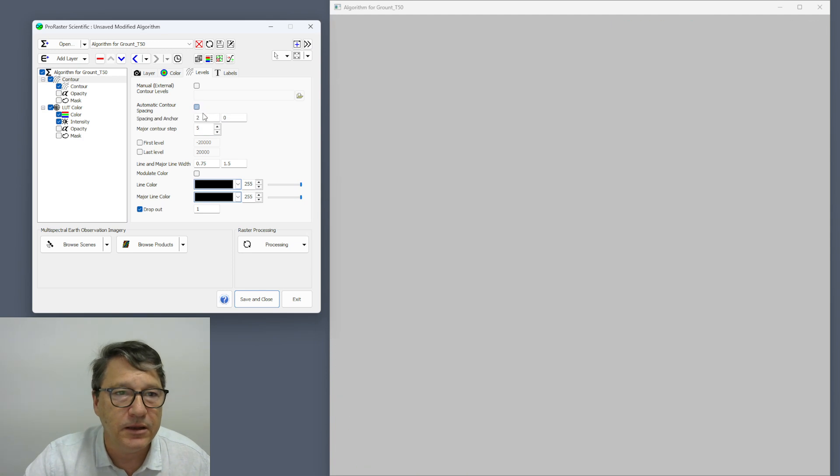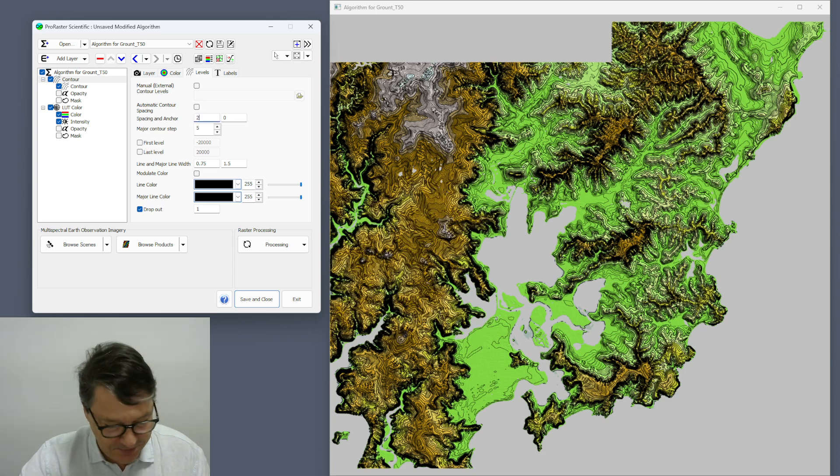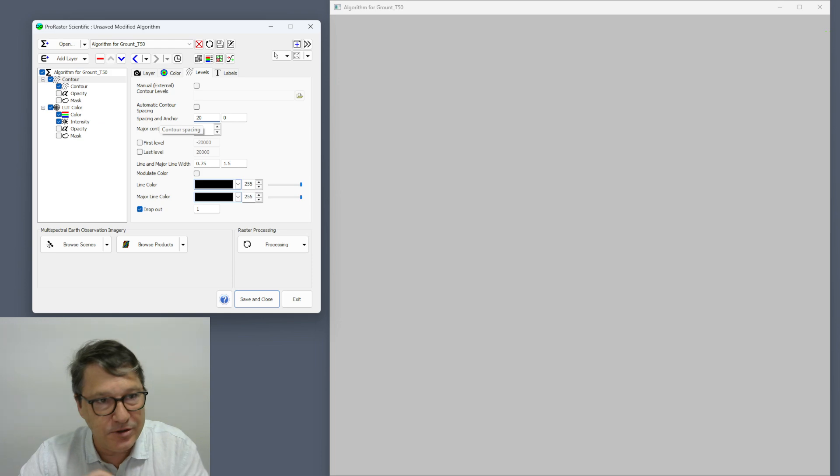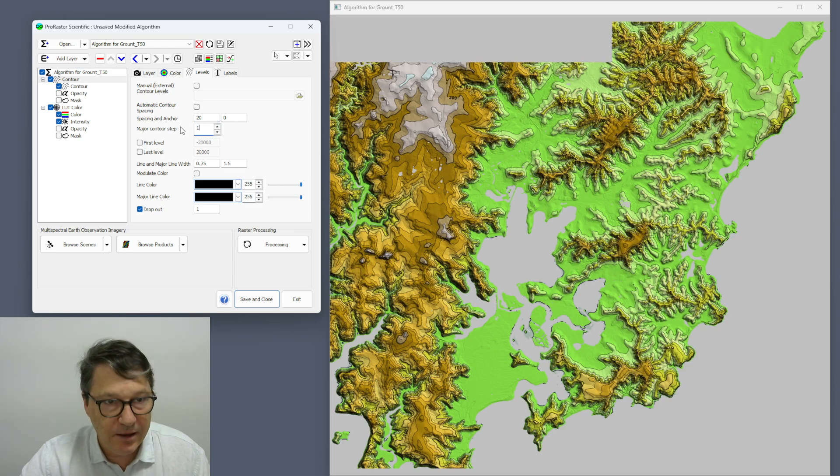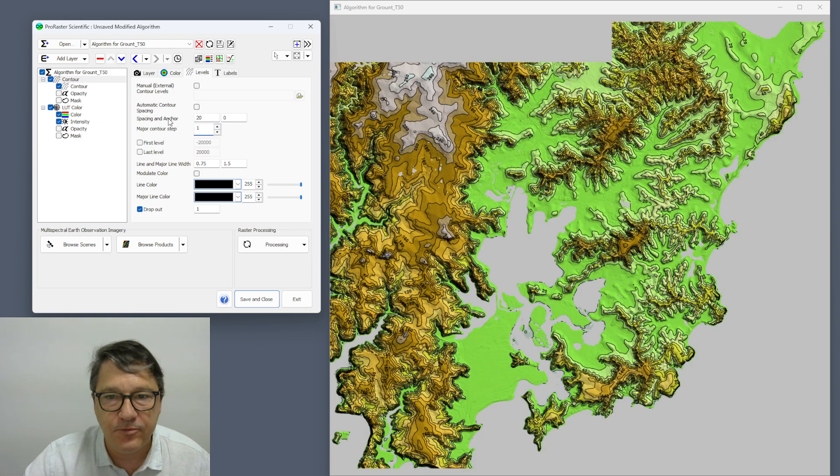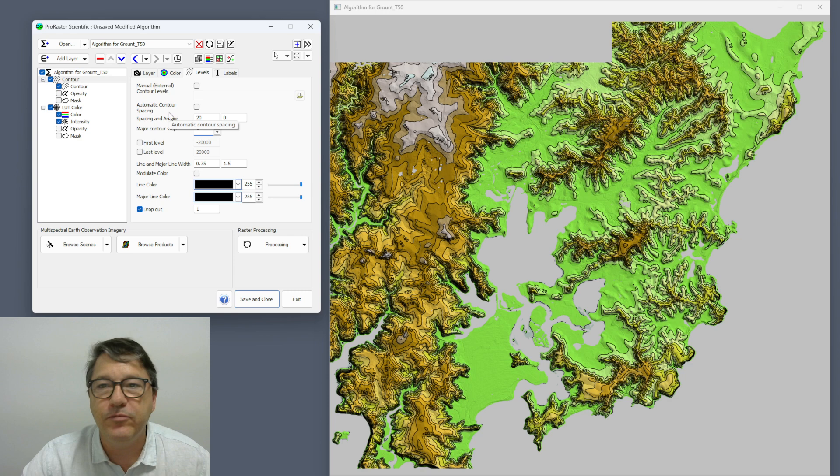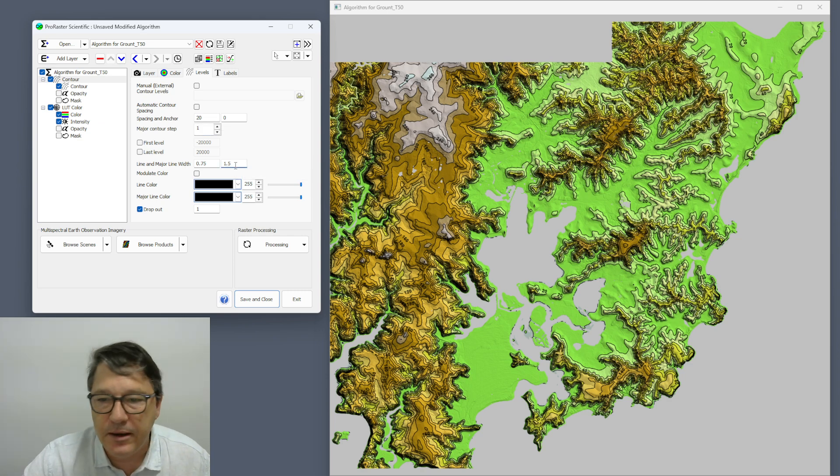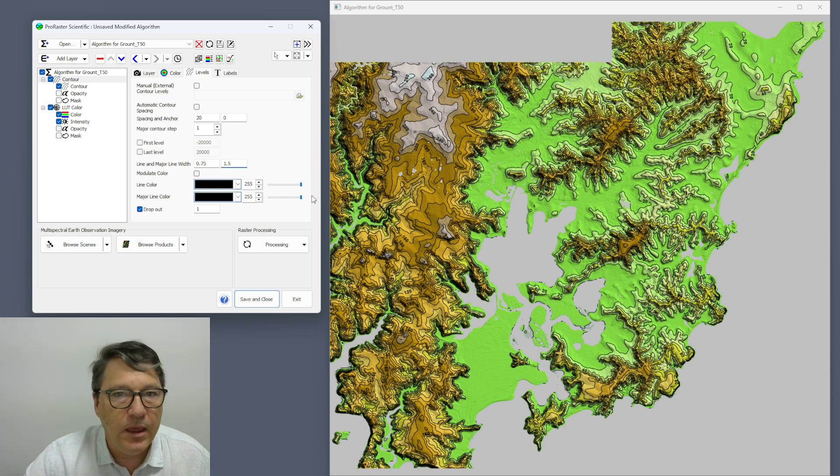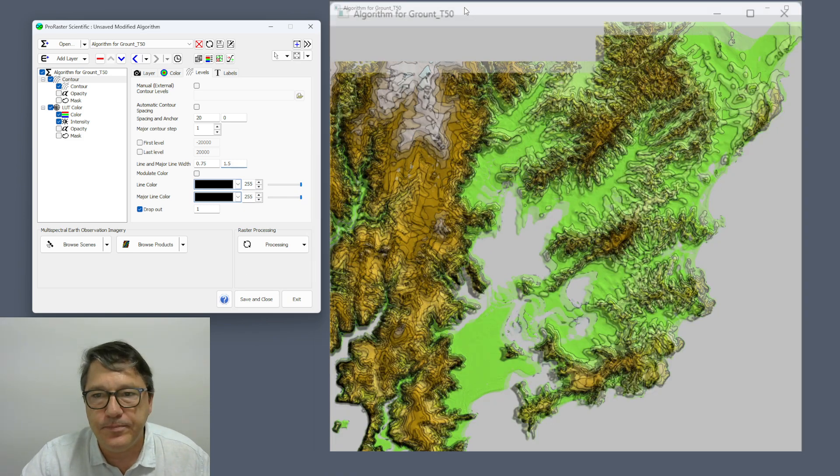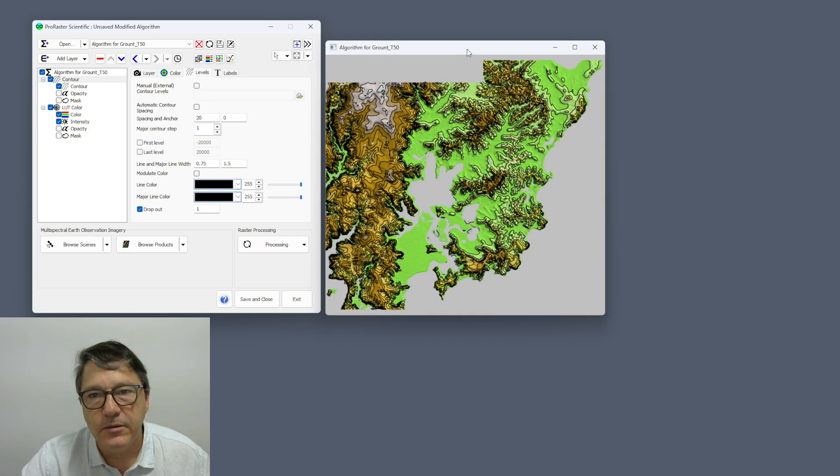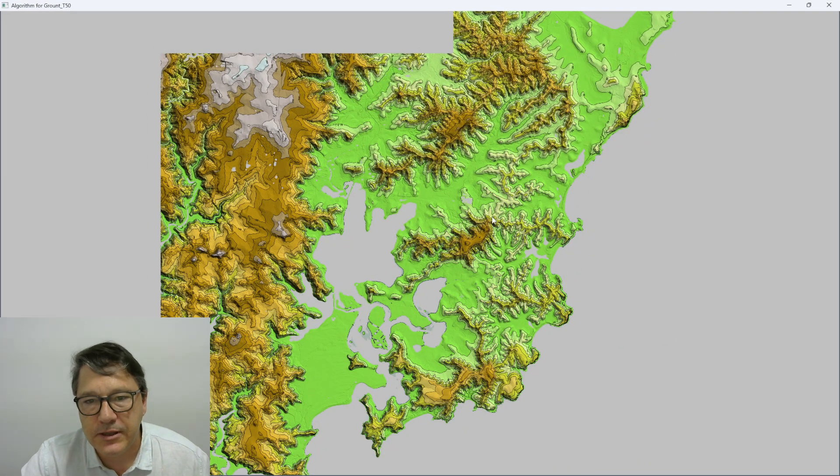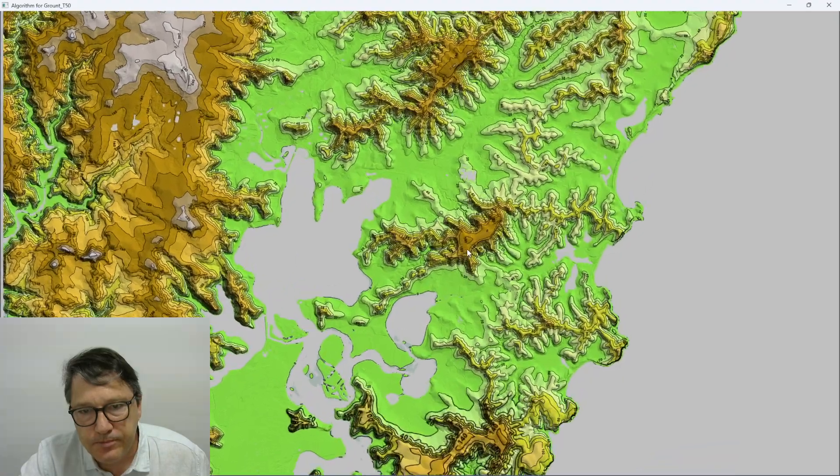Then go into my contour properties and I'm going to turn off automatic spacing, put it on 20 meter spacing. I'm going to have a major contour step of one, so all of my contours are major contours. That will be okay and then we have the result. Maximize that and zoom in.